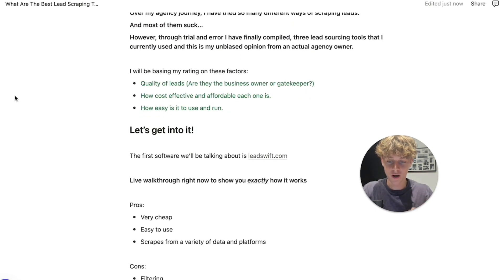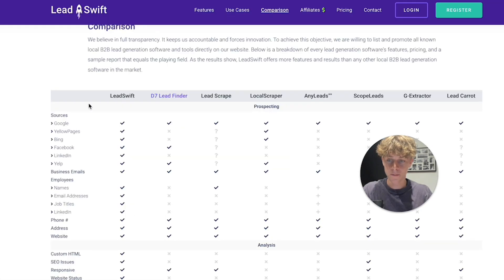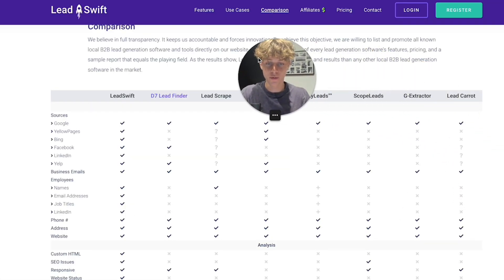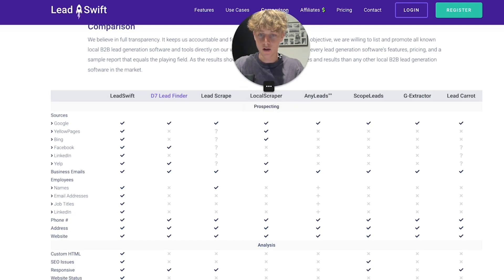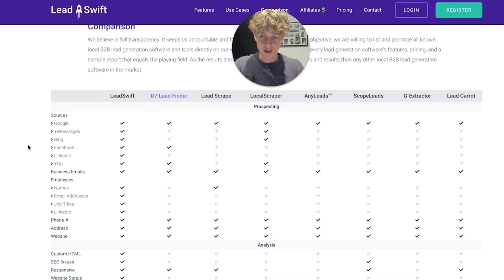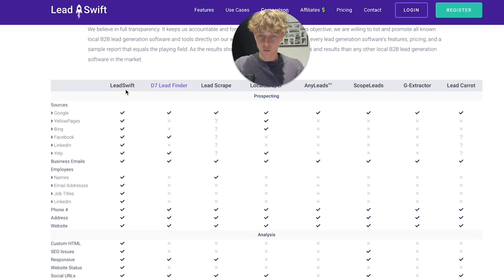The first one we're going to cover is LeadsWith.com, and I'm going to do a live walkthrough to show you exactly how the software works. LeadsWith is good because it scrapes from Google, Yellow Pages, Bing, Facebook, LinkedIn, and Yelp.